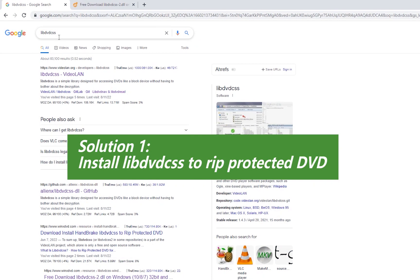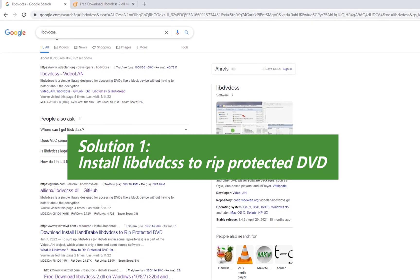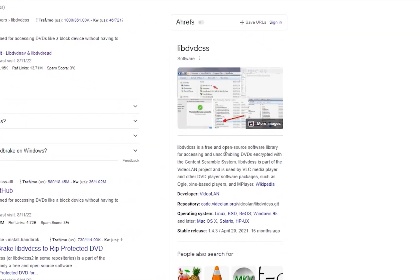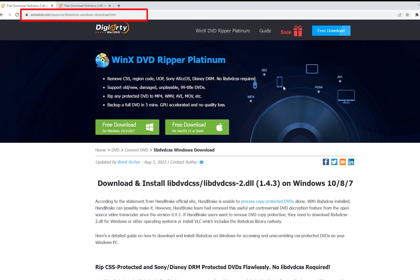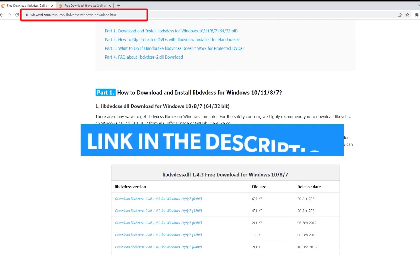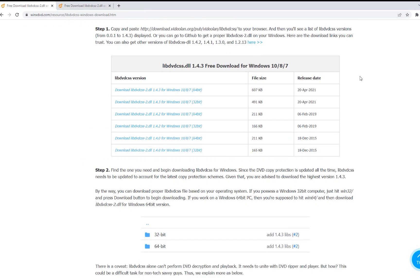Solution 1 is to download libdvdcss, a free library available to access and read CSS protection. The latest version of libdvdcss is 1.4.3, which was released last year. To download it, you just need to open this URL I found and move to here.